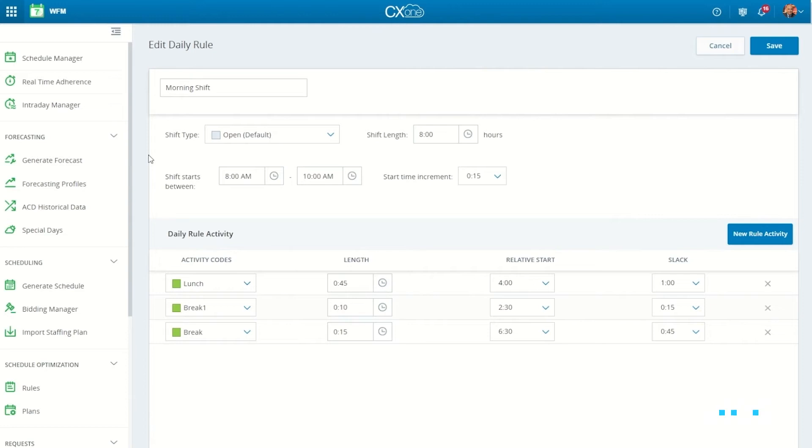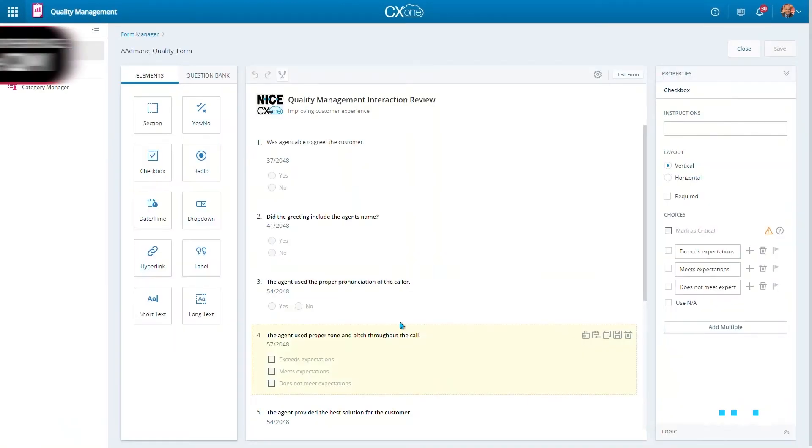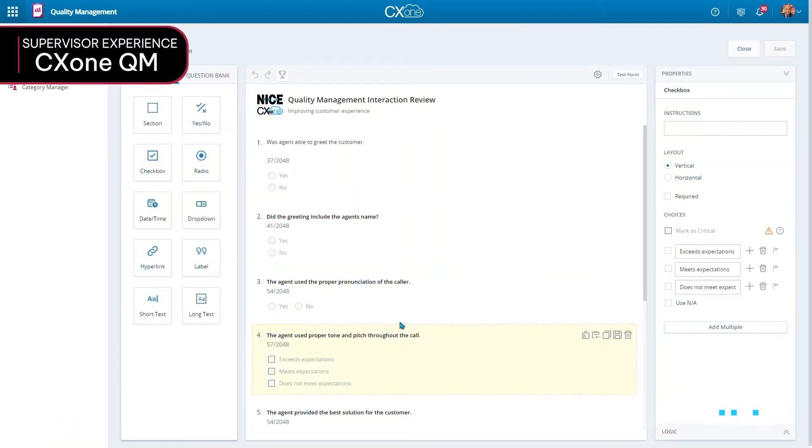Brands need to make sure they provide agents not only with flexible scheduling, but also with fair evaluation.